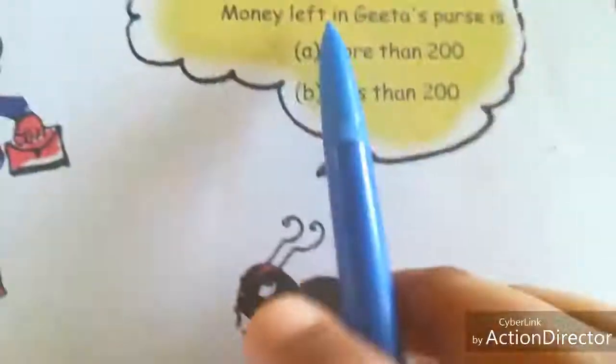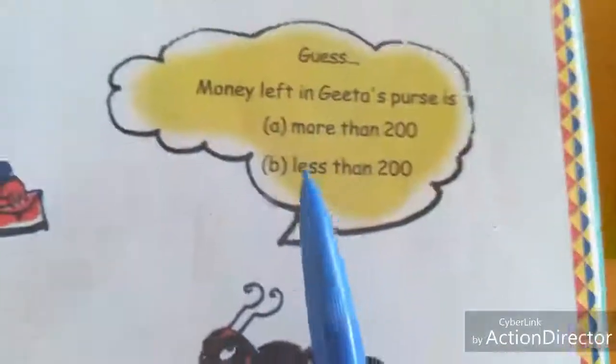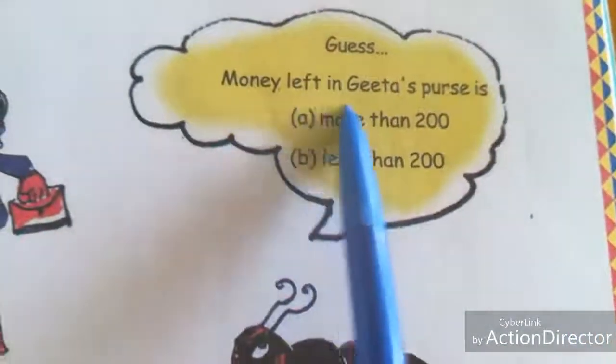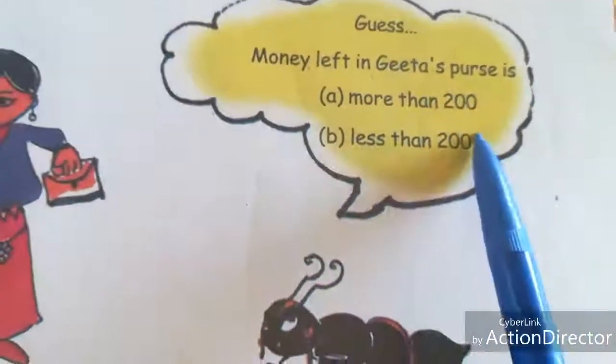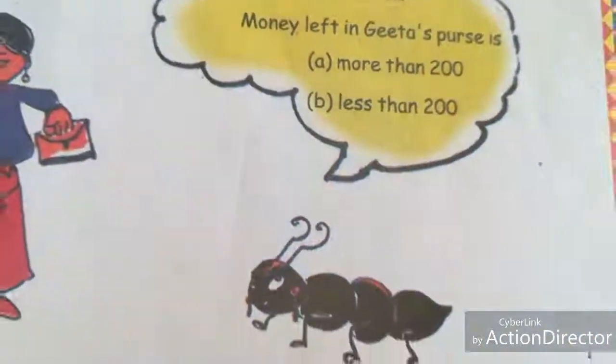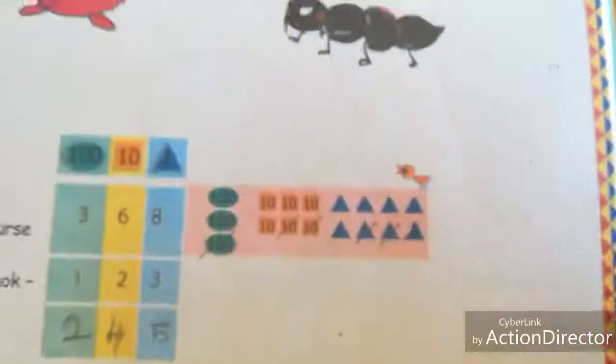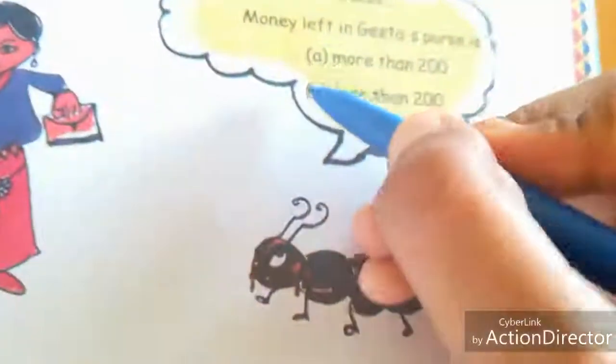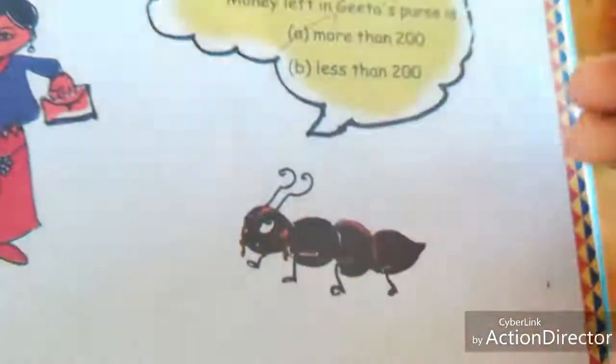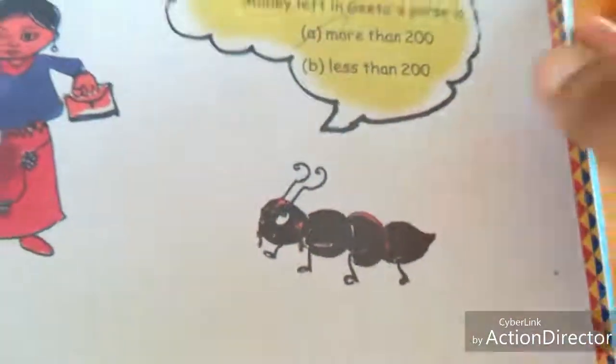The ant is guessing: is the money left in Geeta's purse more than 200 or less than 200? Yes, 245 is more than 200.